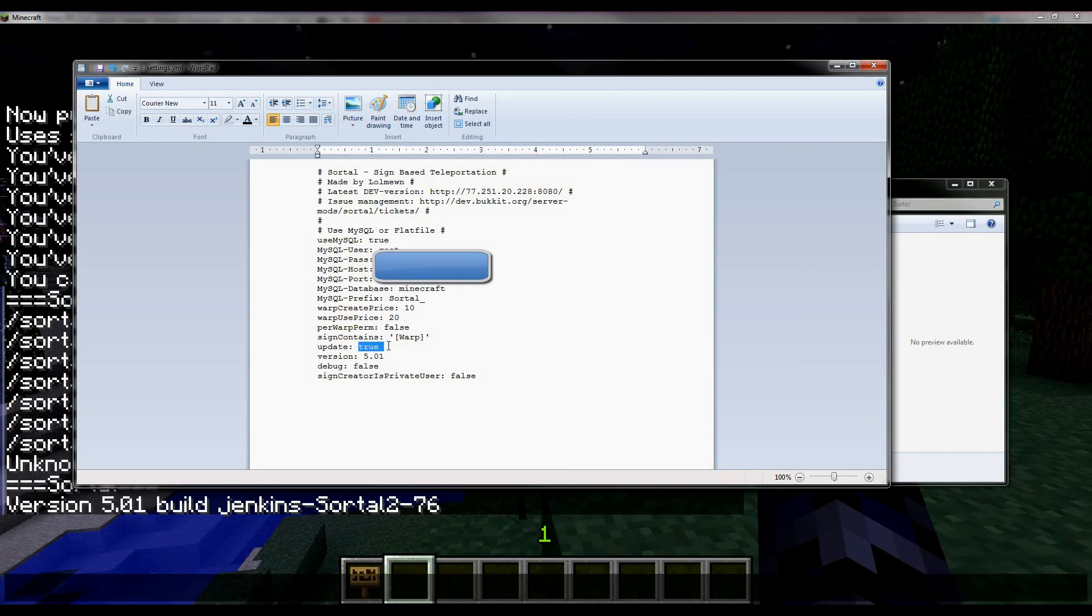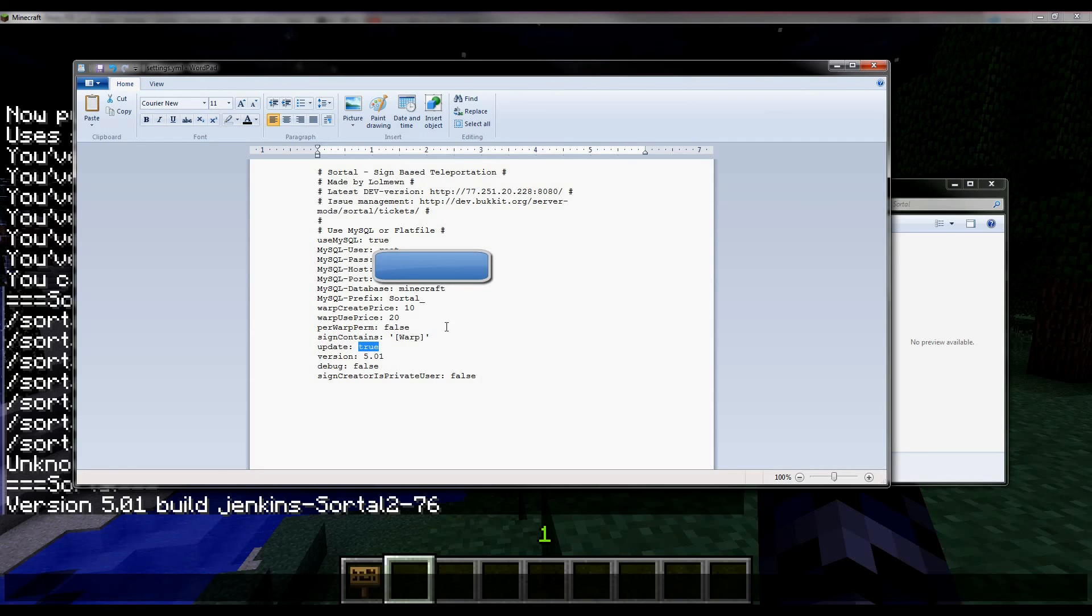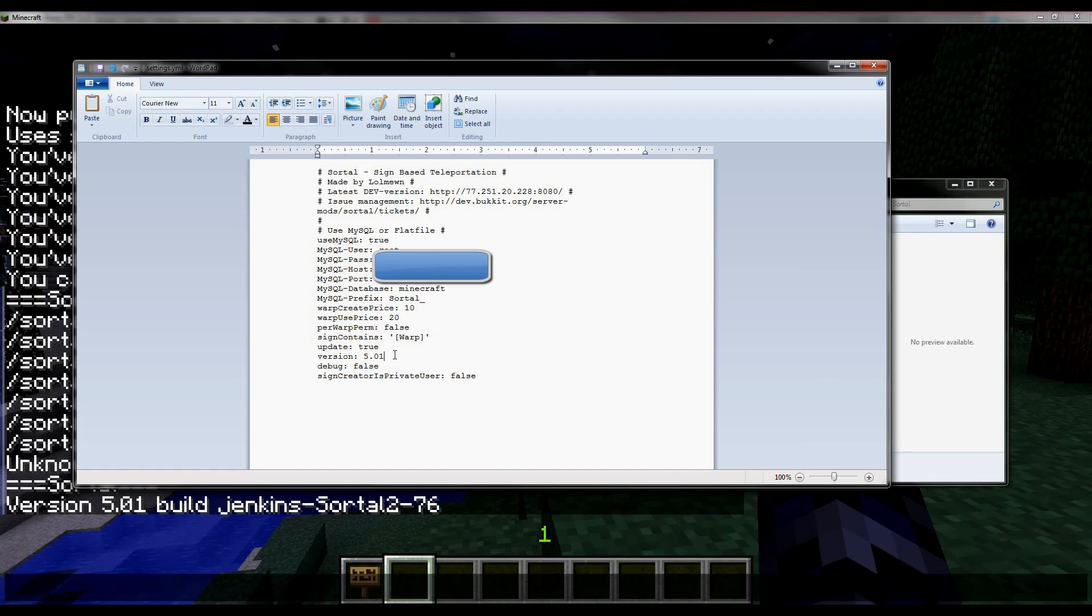Then we have the update setting. You can set it to true or false. True means that it automatically updates if there's an update. I just don't touch it.